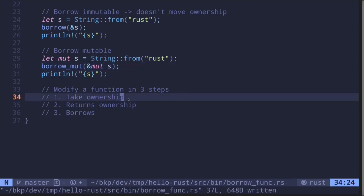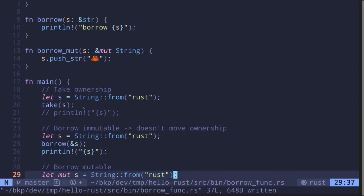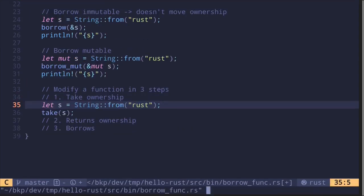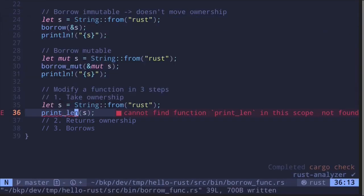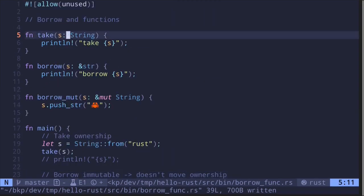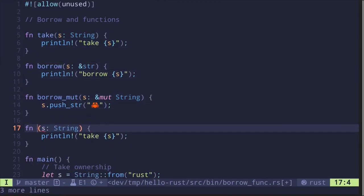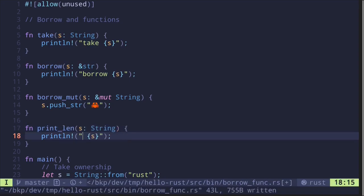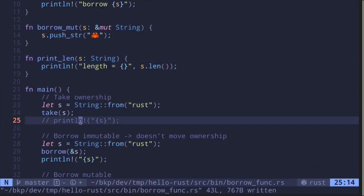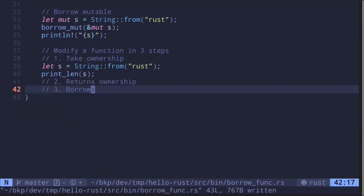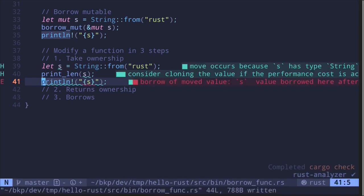For the last part of this video, I'll show you an example of creating a function that takes ownership, then we'll modify it into a function that returns ownership, and finally we'll modify that function into a function that borrows. Let's start with a function that takes ownership. We'll also create a function called println — it's going to take the string and then print the length of the string. Here's a function that transfers ownership. As a reminder, if we try to print this afterwards after calling the function println, the code will not compile.